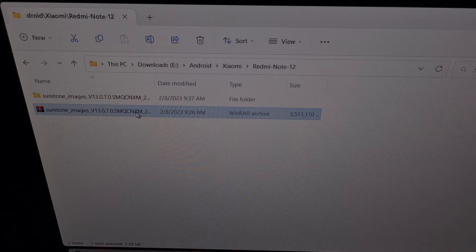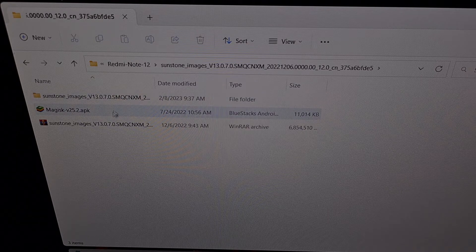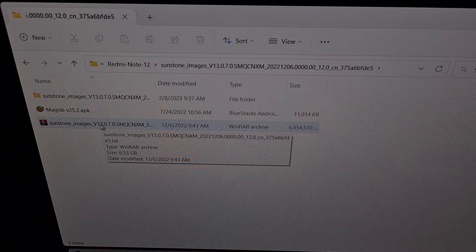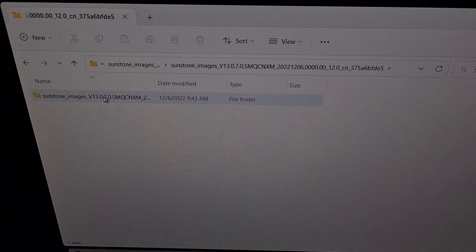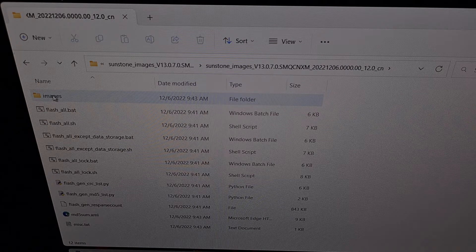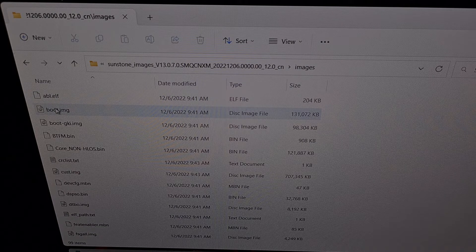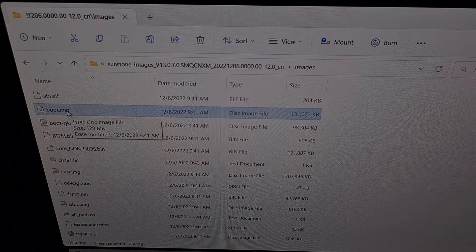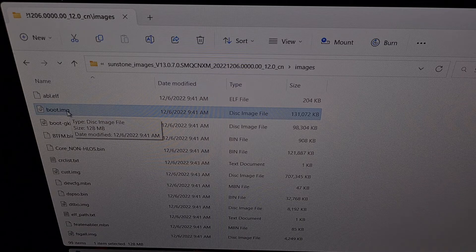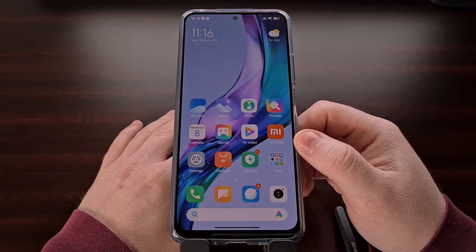This is the firmware I just downloaded. I extracted the contents and got this folder. Within that folder is another file which I also extracted, getting another folder. We go in until we find the images folder, go inside, and take the boot.img file and copy it to our Xiaomi Redmi Note 12.